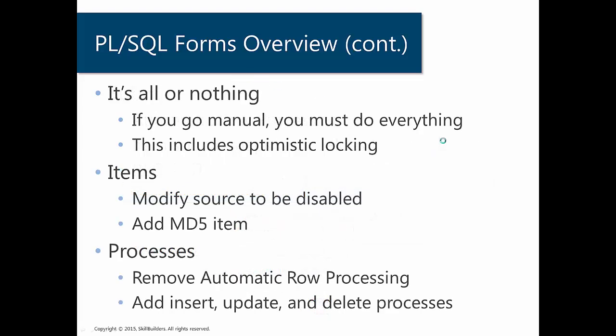So if you want to get rid of all that free code, it's all or nothing. So once you go to manual processing, you are not going to be using any of the automated row fetch or automatic row processing. This includes the built-in optimistic locking.